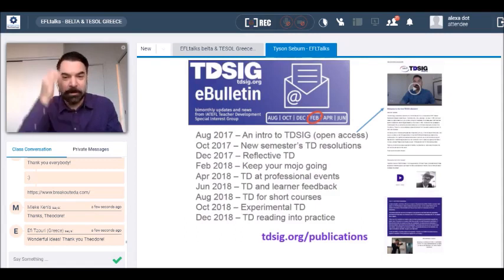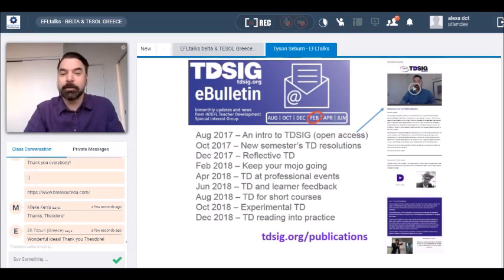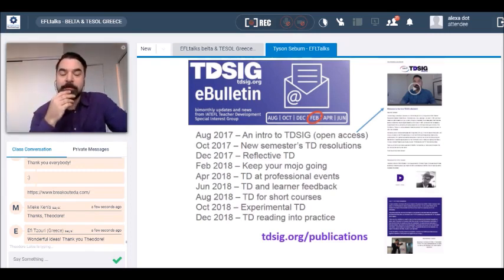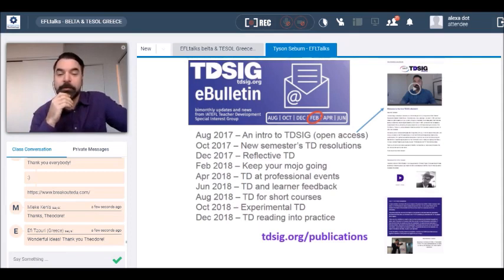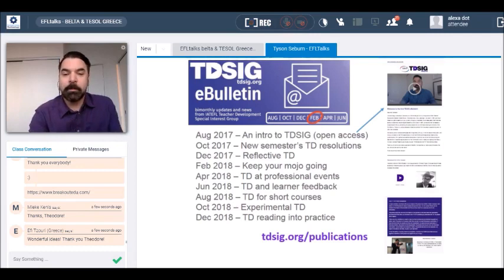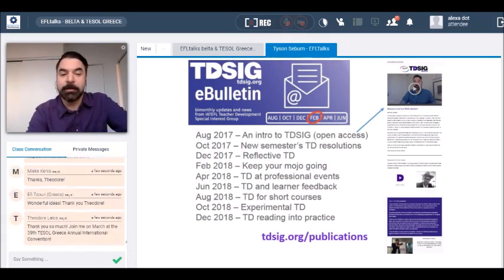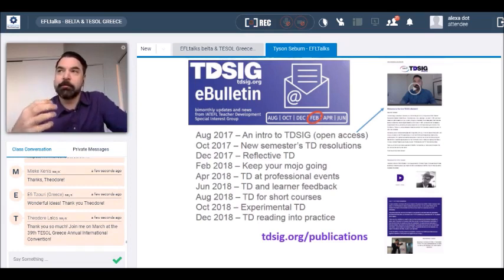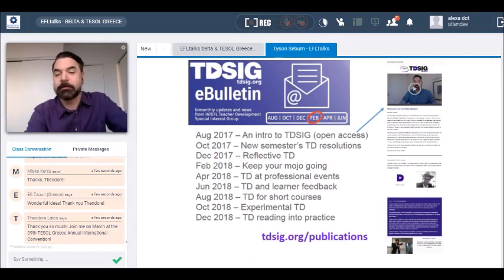TDSIG has a whole bunch of exciting things going on right now. Starting with the e-bulletin, which as a member gets delivered to your inbox every month — we have a theme that changes every two months. You can see them listed at tdsig.org/publications. The next one coming up is 'Keep Your Mojo Going' in February. This theme frames a lot of the activities that follow over the next two months. For example, December's theme was Reflective TD, which shaped the next couple of things I'm going to talk about.